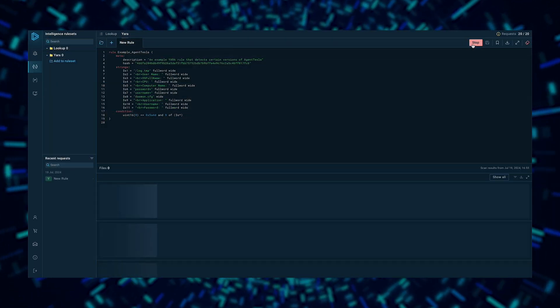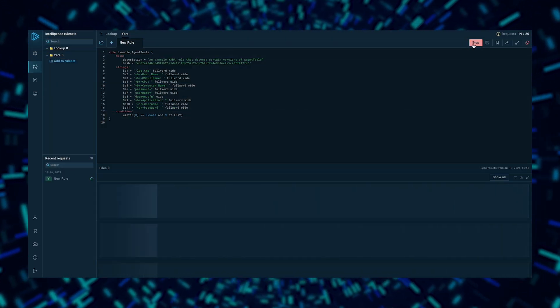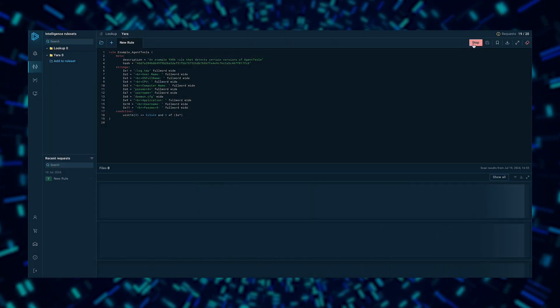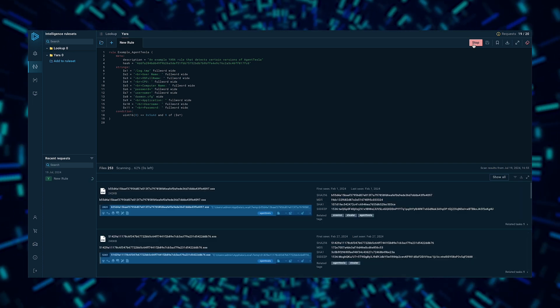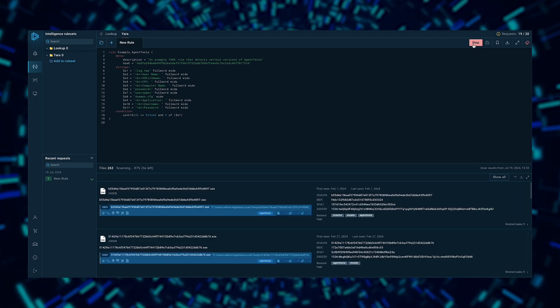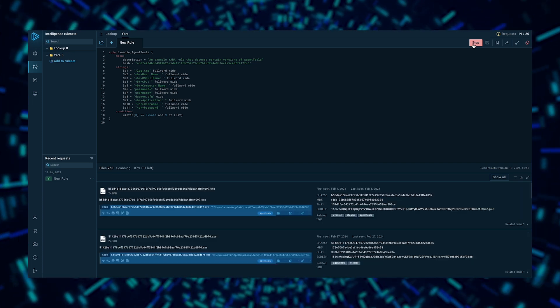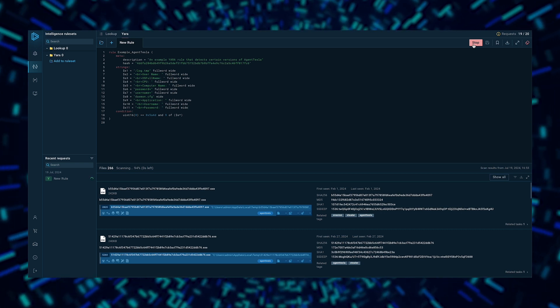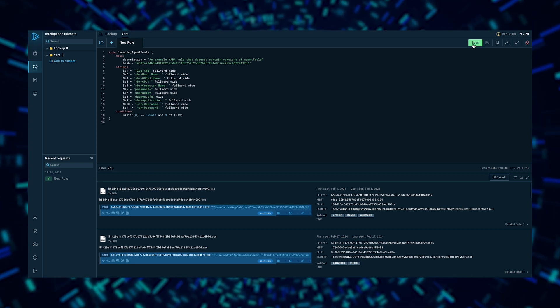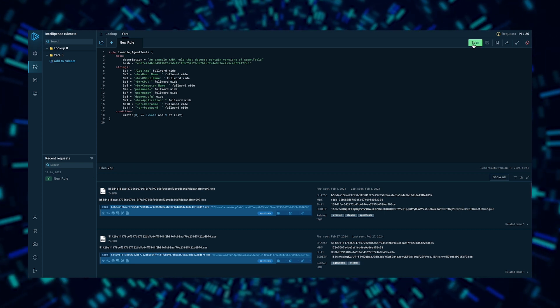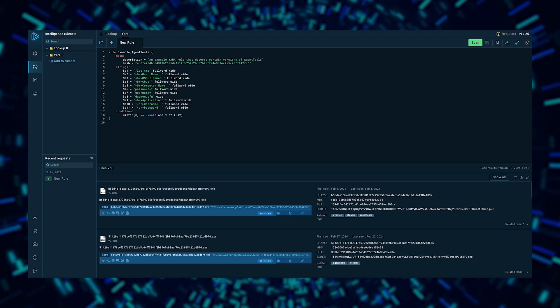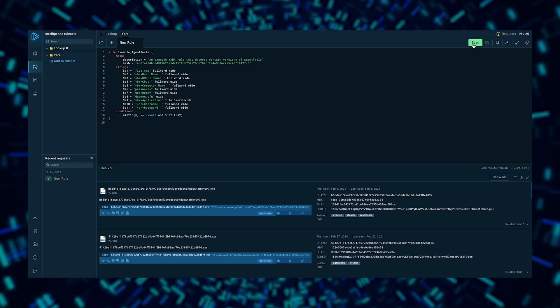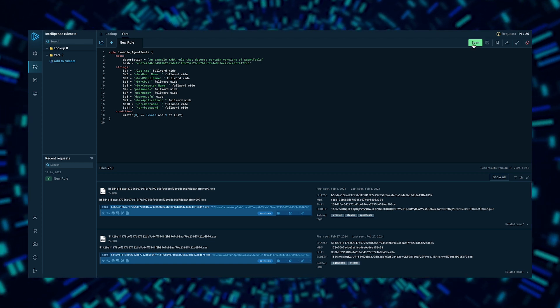Once your rule is ready, you can submit it for search using your existing TILOOKUP quota. In a matter of seconds, you'll receive a simple and easily digestible breakdown of results: matching files, processes against which the rule was triggered, associated tags, file hashes, and the list of sandbox analysis sessions that match the Yara rule.